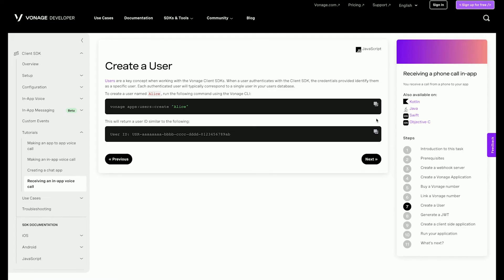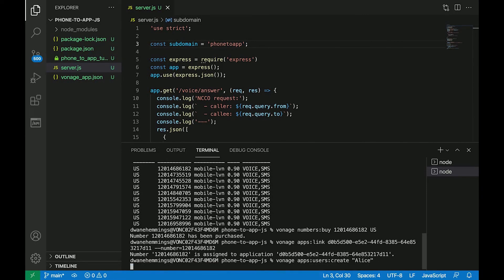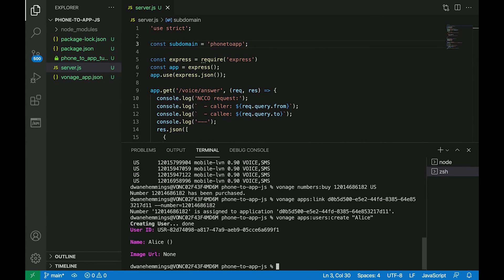In this step, the user that will receive the incoming phone call in the application, Alice, will be created. Use this Vonage CLI command to generate a user named Alice. This will return a user ID similar to this. In a production application, this is done on the server.